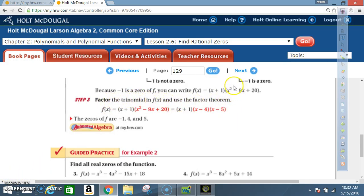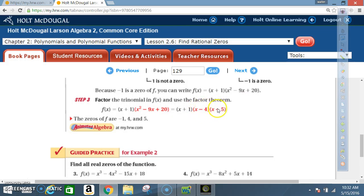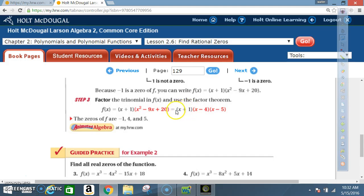Now factor the trinomial x² − 9x + 20. We need two numbers that multiply to 20 and add to −9, which are −4 and −5. So x² − 9x + 20 = (x − 4)(x − 5). The zeros of f are therefore x = −1, x = 4, and x = 5, since substituting each makes its factor equal zero.